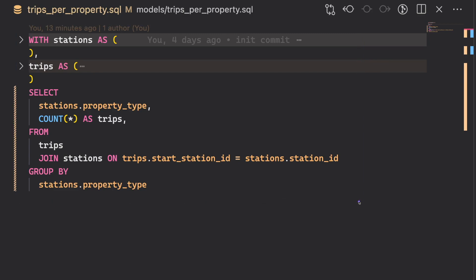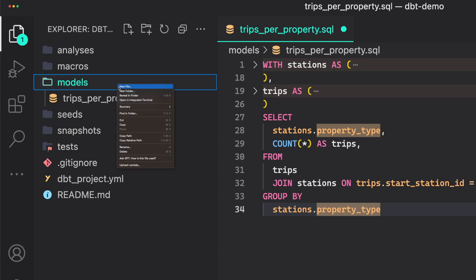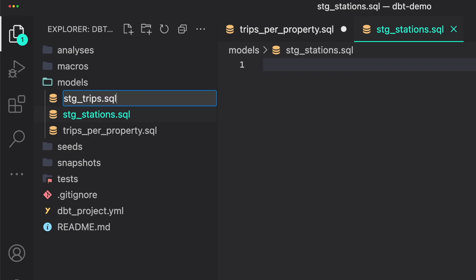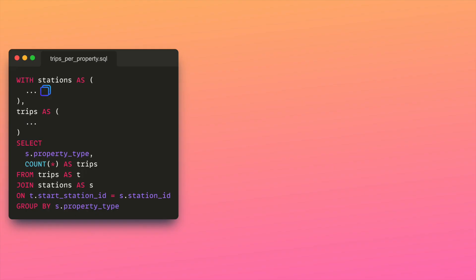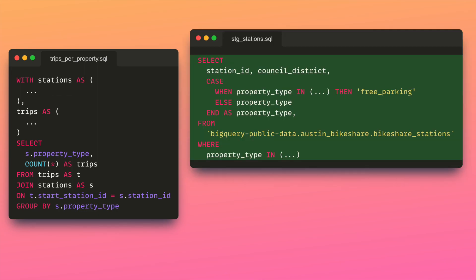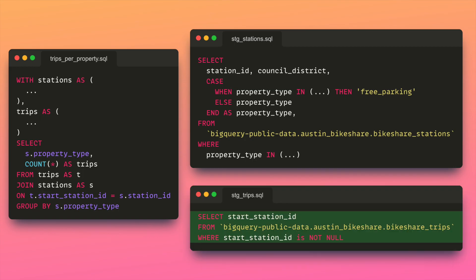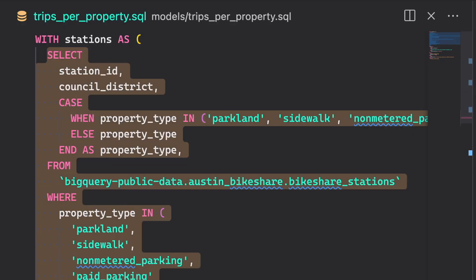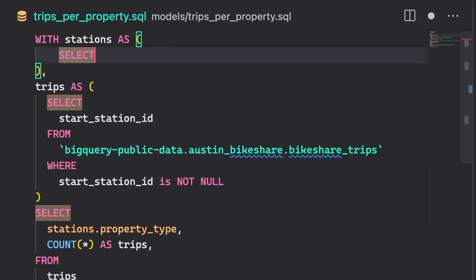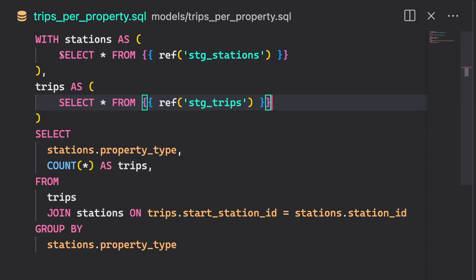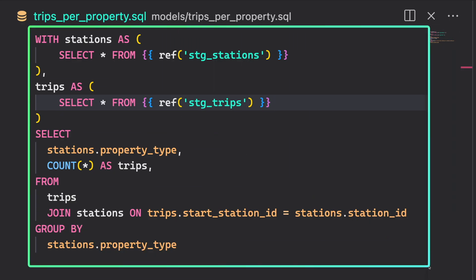We could separate the model into different models by doing the following. Create two files under the models directory: stagingstations.sql and stagingtrips.sql. Copy the code to create the stations table and paste it to the stagingstations file. Similarly, copy the code to create the trips table to the stagingtrips file. Now replace the existing code to create the stations table with the statement Select everything from the stagingstations model. Do the same thing with the statement to create the trips table. Now our code looks much cleaner.